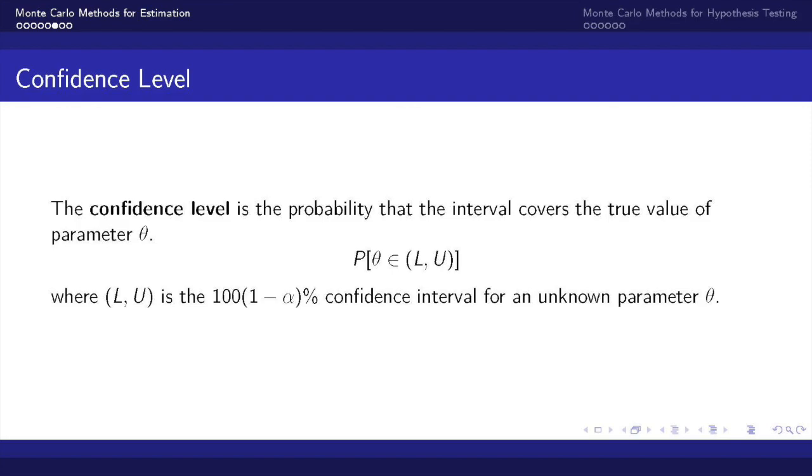The confidence level is the probability that the interval LU covers the true value of the parameter theta. Evaluating the confidence level therefore becomes an integration problem and thus Monte Carlo methods can be utilized to help us estimate the confidence level.